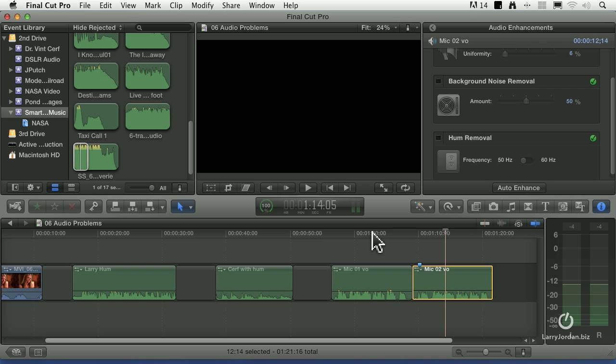Now, this matches the audio quality. It doesn't match the audio volume. So, to get this to work the best, you set the levels on both clips so the audio levels are comparable.